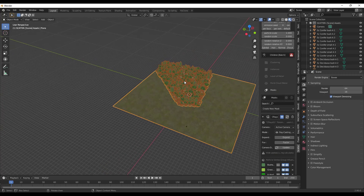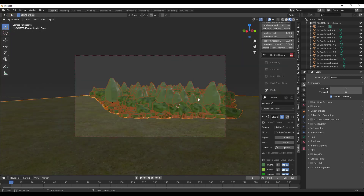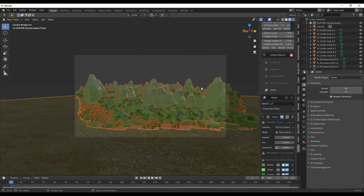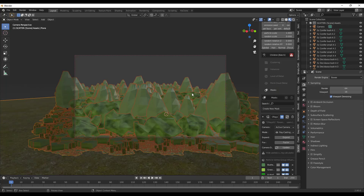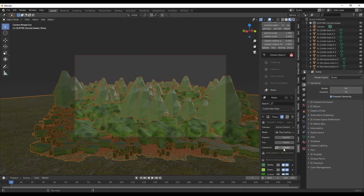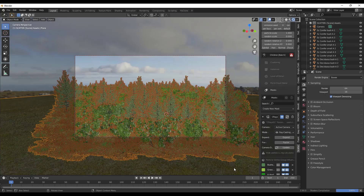Now we have maybe half or even less of the geometry we had before. You can move your camera around, and there's an update button if you need to refresh. If I render this out now, you're just going to pick up the geometry that's in that camera section — so you can render out your landscapes without having a bunch of extra geometry in the background that you don't need.